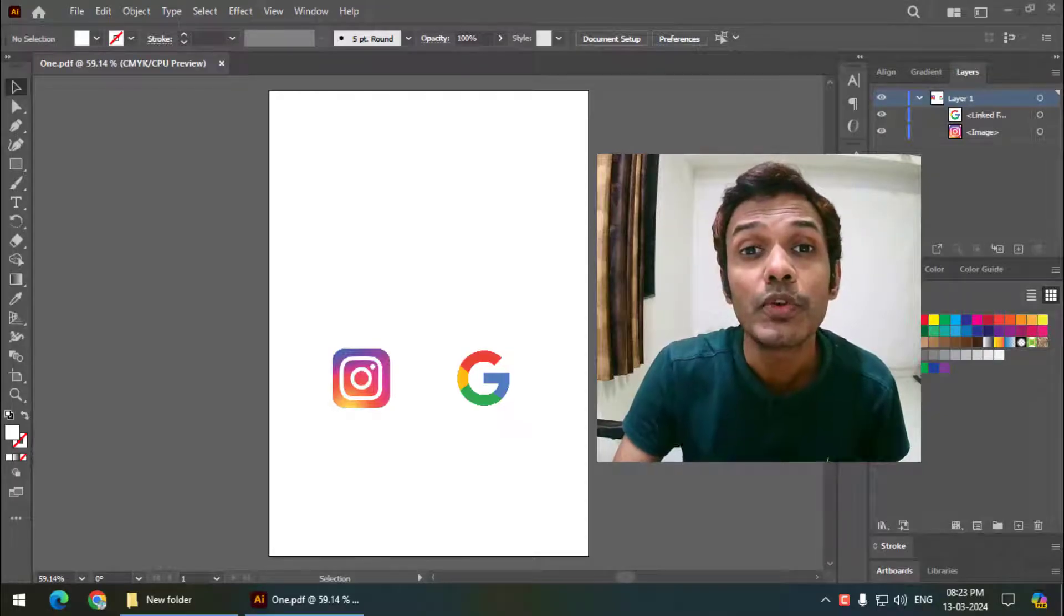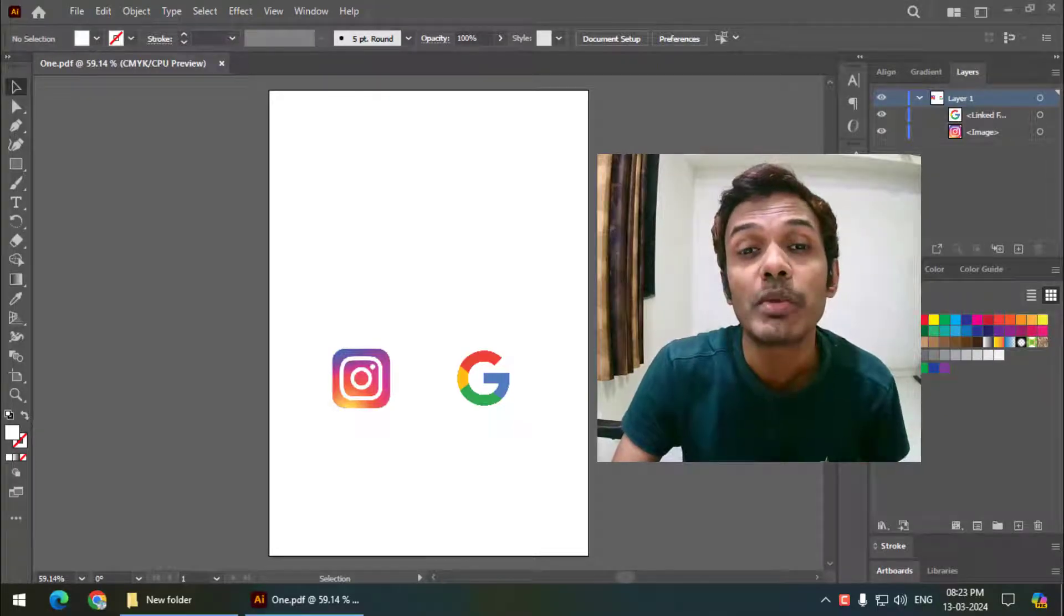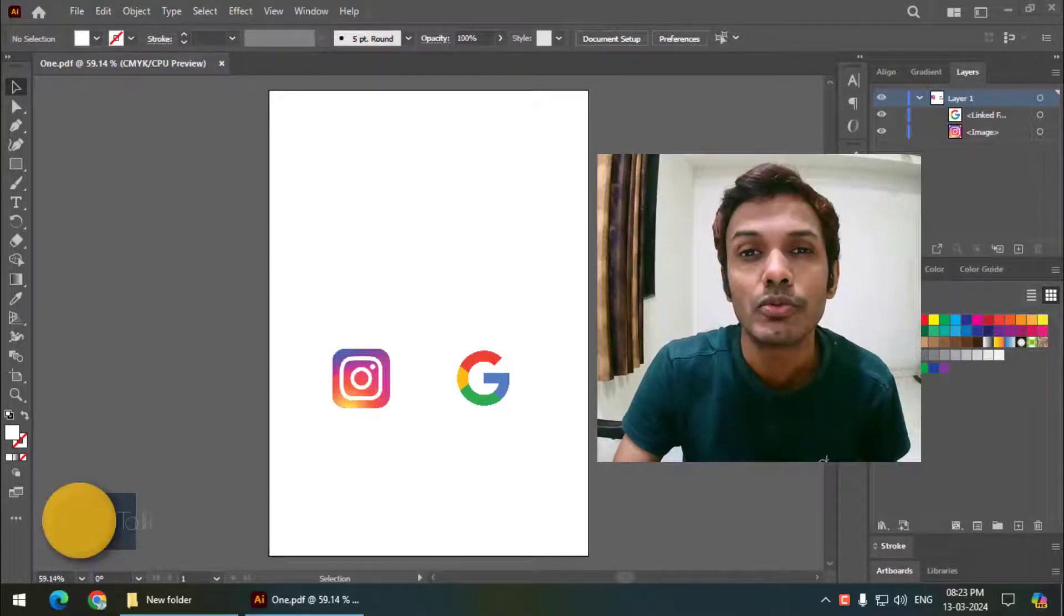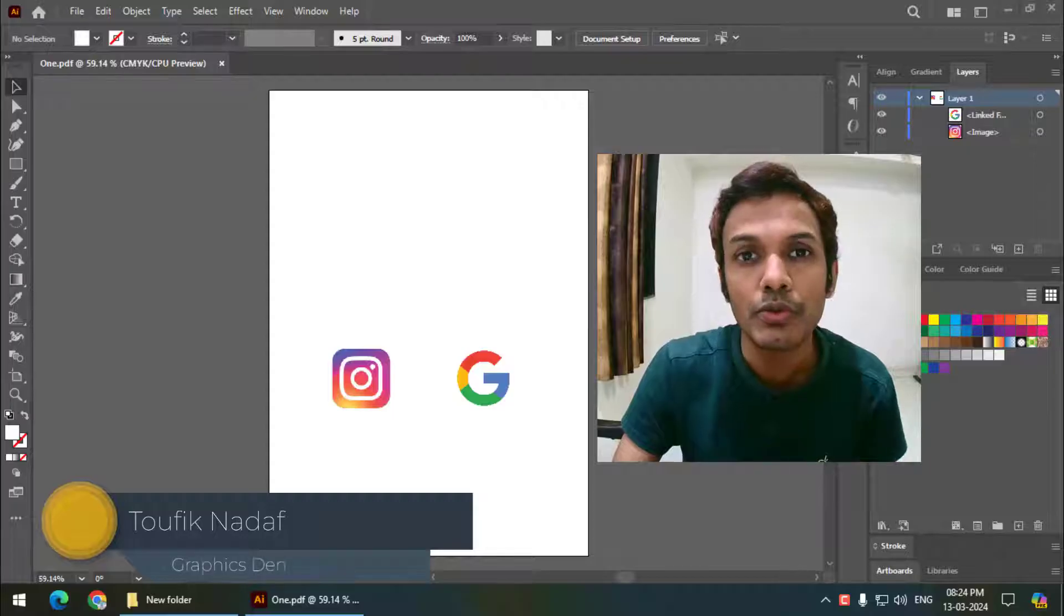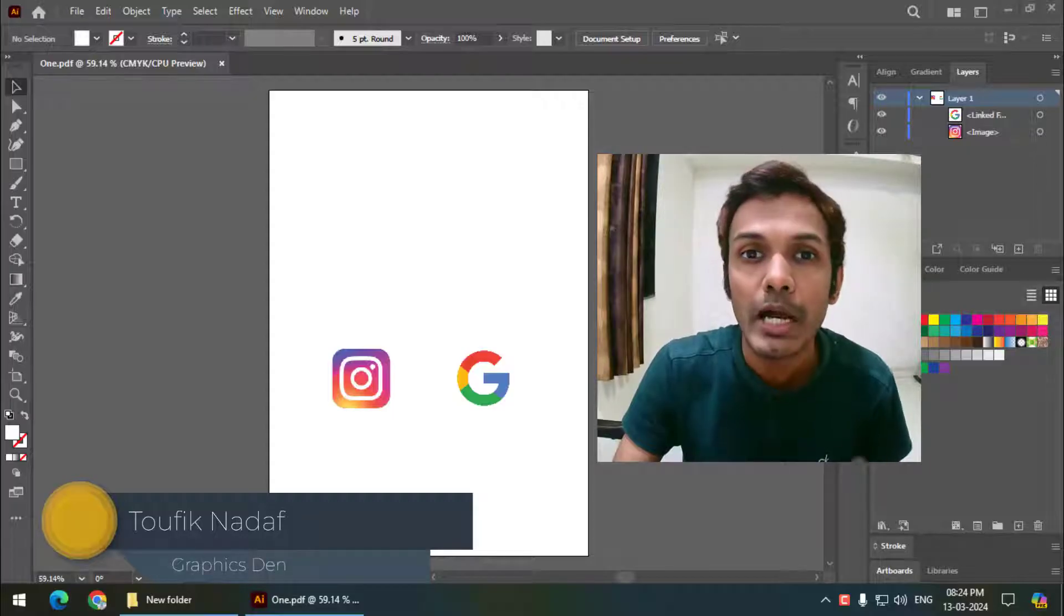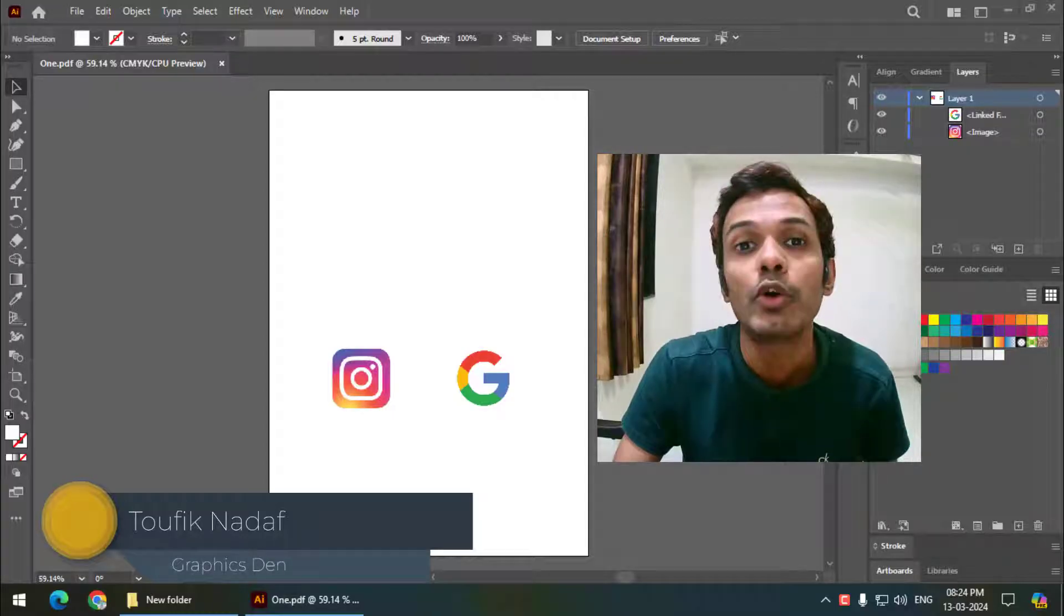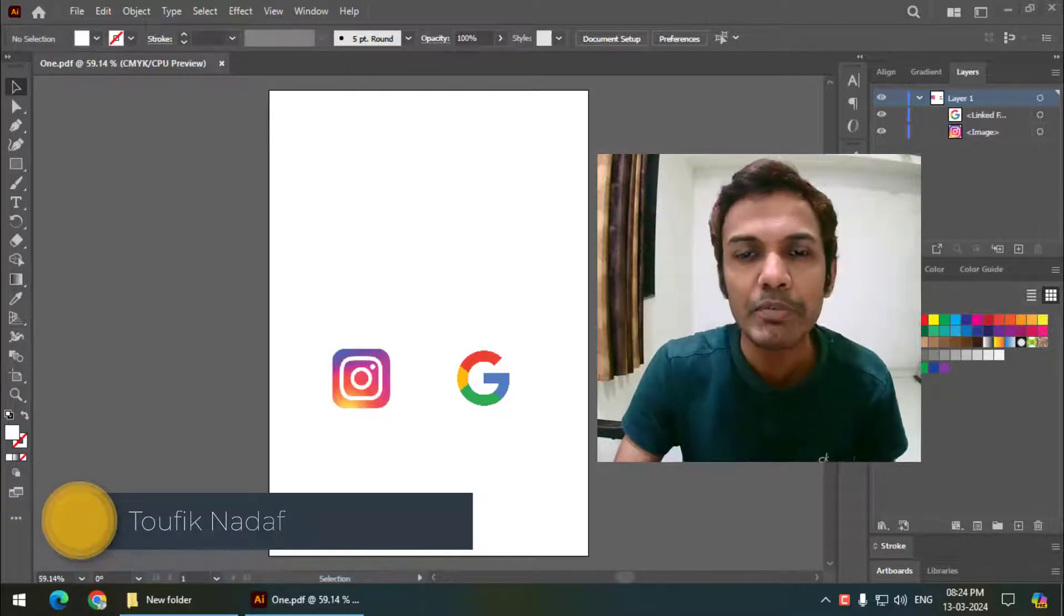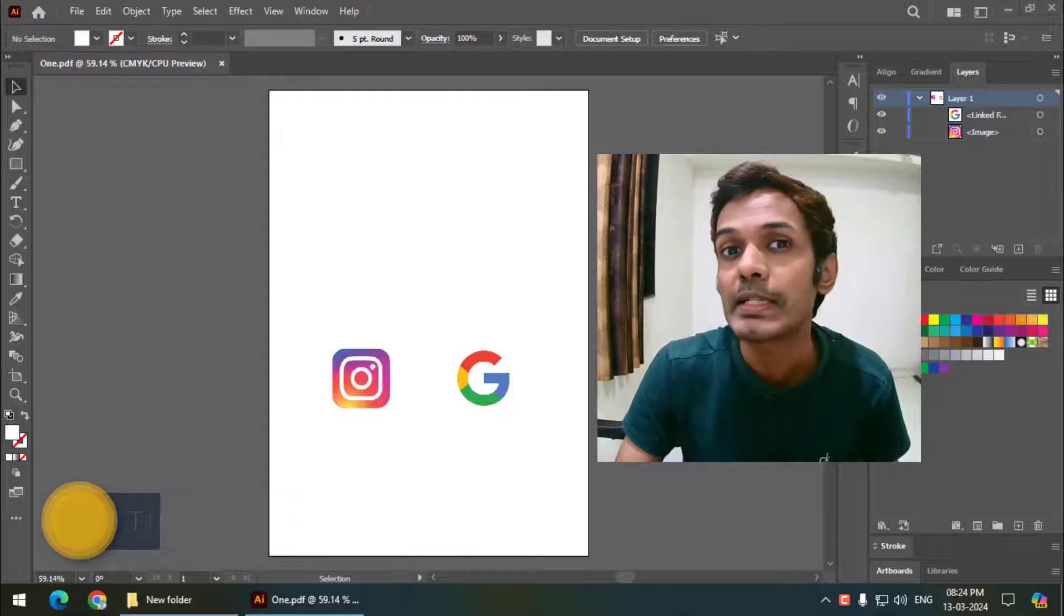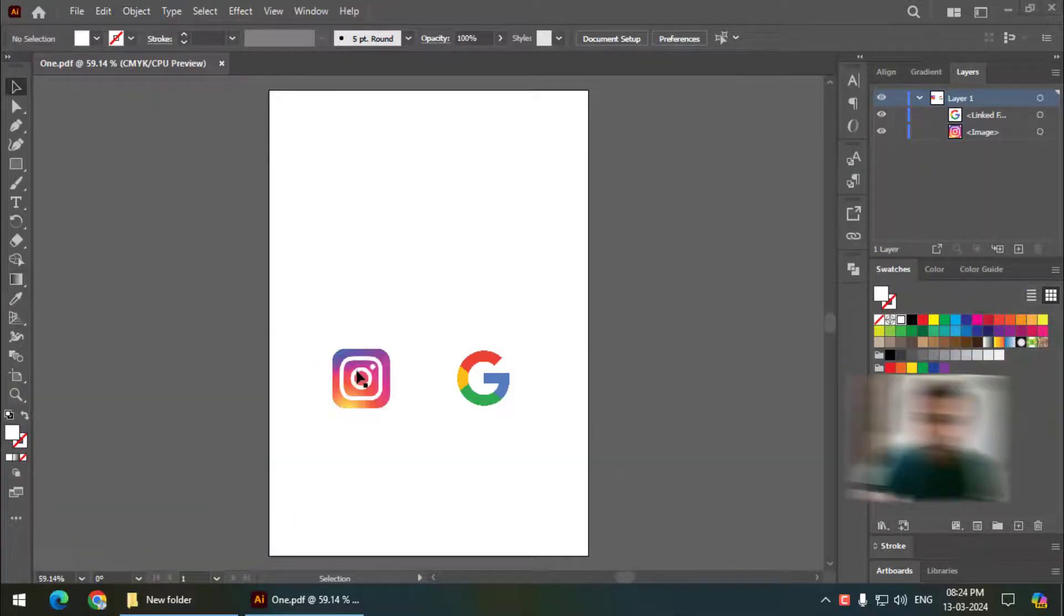Hello friends, my name is Taufik and you're watching my channel Graphics Den. In this video, I'm going to tell you how we can create hyperlinks in Adobe Illustrator. It's a very easy method, so let's get started.